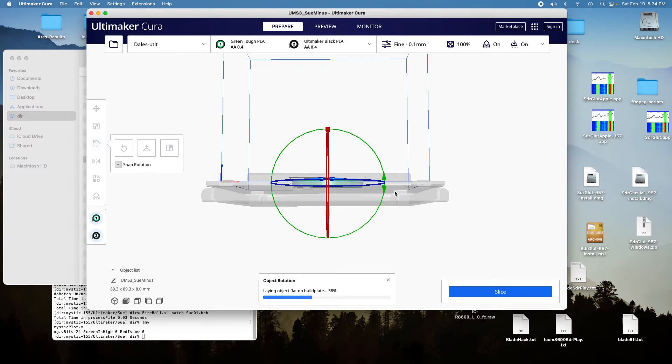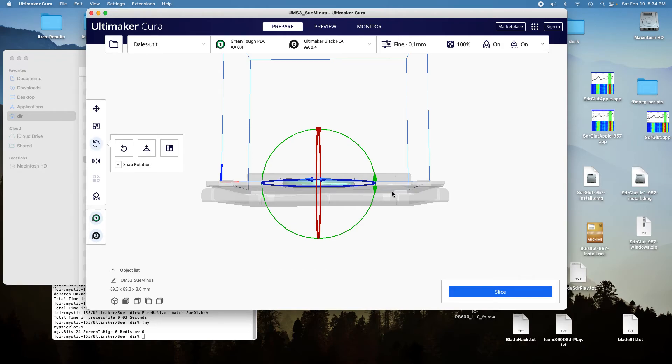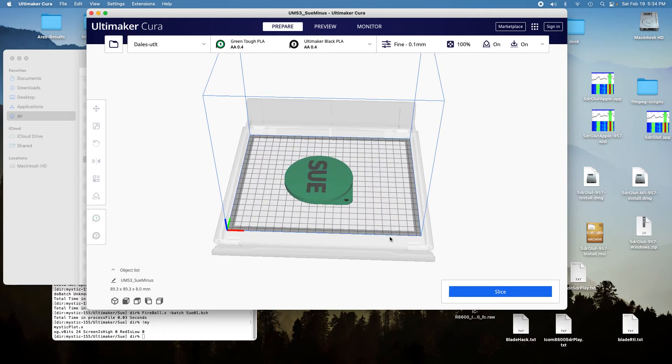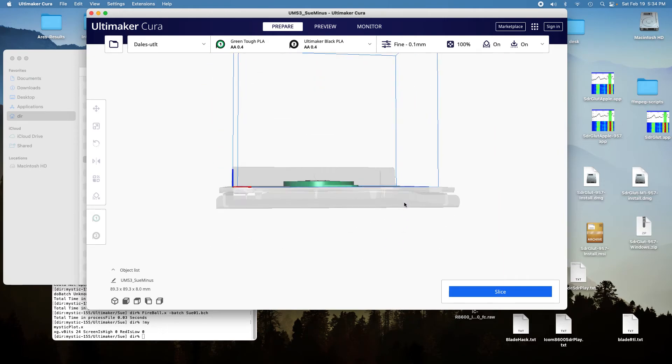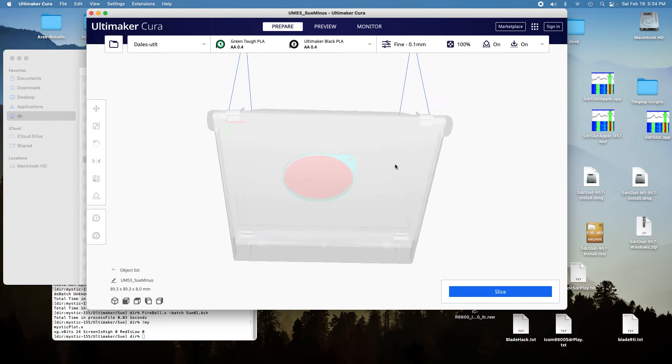And it takes a while to do that, I don't know why, but there it's laid the object flat on the surface.